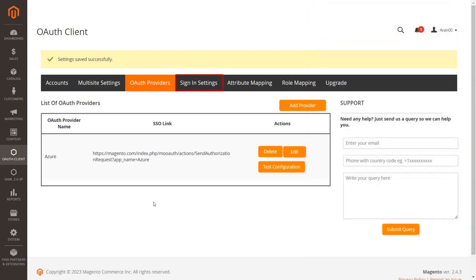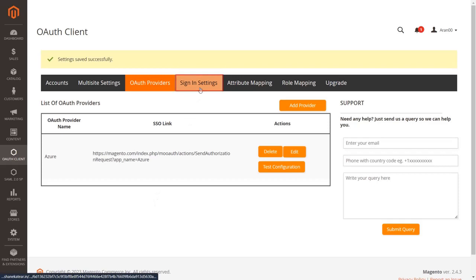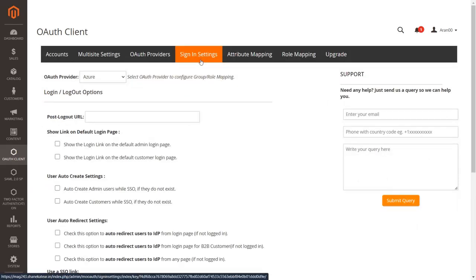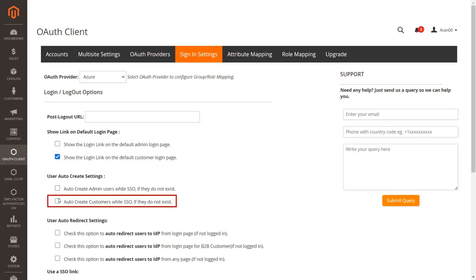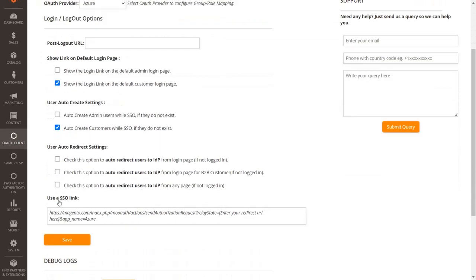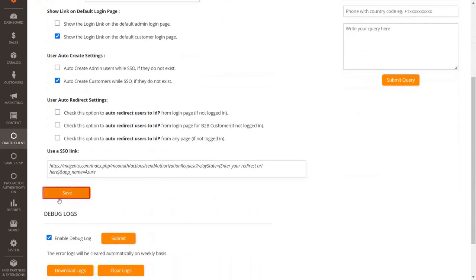Now go to the Sign-In Settings tab. We will first see how to enable SSO for customers. Enable the 'Show Login Link on the Default Customer Login Page' checkbox under the Show Link on the Default Login Page section. If you also want to auto-create customers who do not exist already, enable the Auto-Create Customer checkbox. Click Save.